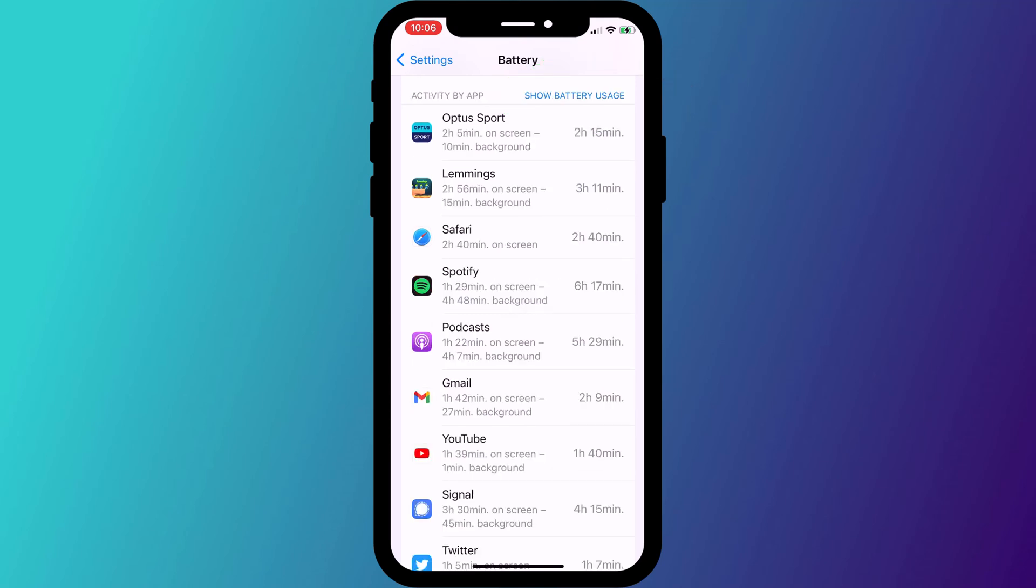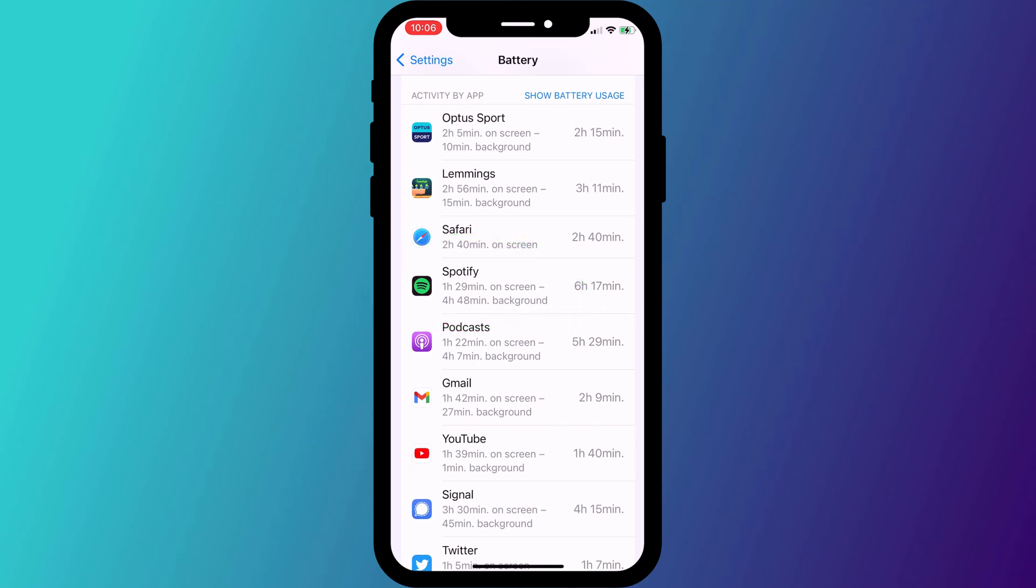This will tell you how much time the app has spent running in the background. Now you can see that whilst I spent an hour and a half listening to Spotify, it spent nearly five hours running in the background, all the while chugging away on my battery.